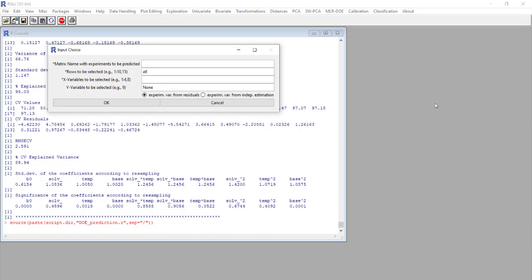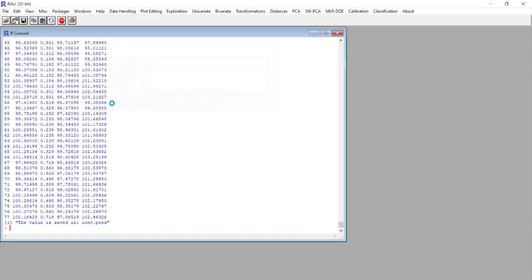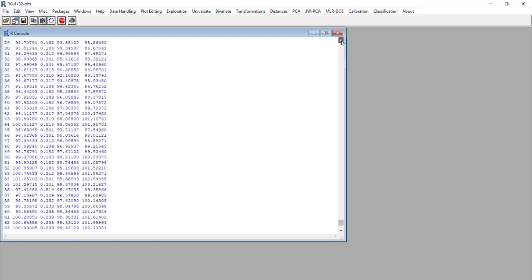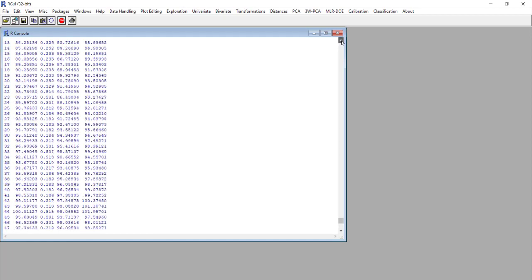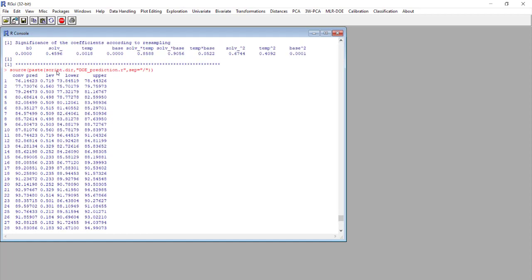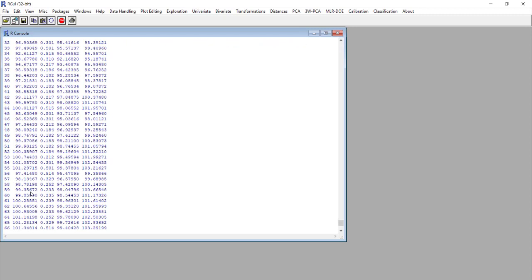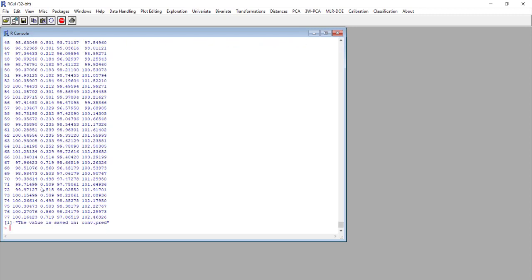Using this model we'll perform a prediction of 77 points that we already defined as shown in the previous video. The points are contained in the matrix cp.cod and we want to use all the variables. Now we see that in this new matrix, conversion.pred prediction, we have 77 rows and in the first column we have the predicted conversion for each of the 77 points.